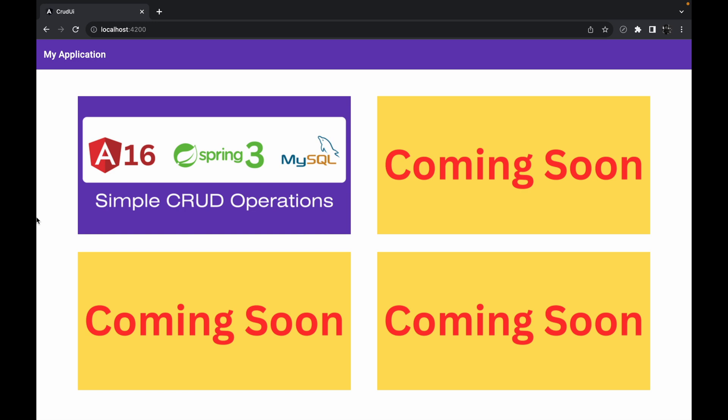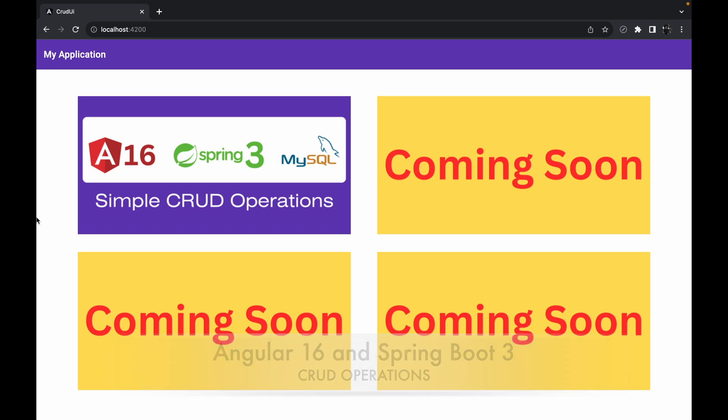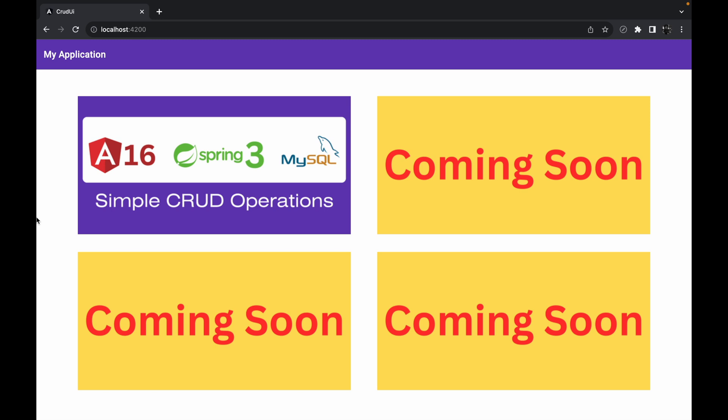Hello guys, welcome to the very first session of implementing CRUD operations using Angular version 16 and Spring Boot version 3. In this series we are going to see how we can perform the basic CRUD operations using Angular and Spring, using the latest versions — Angular 16 and Spring Boot 3 — while recording this particular series.